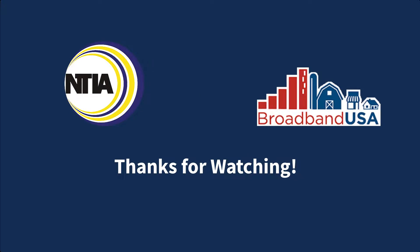In this video, you have learned how to add a public ArcGIS online service to the NBAM. Thank you for watching.